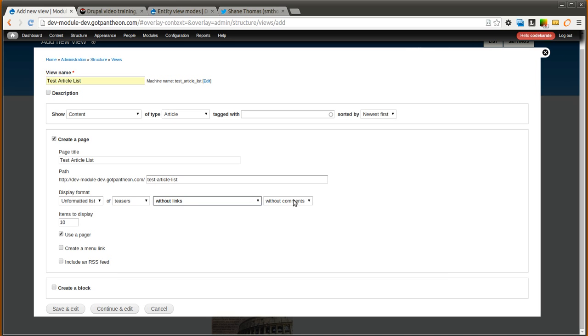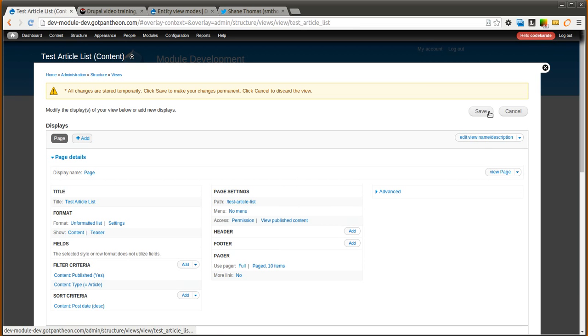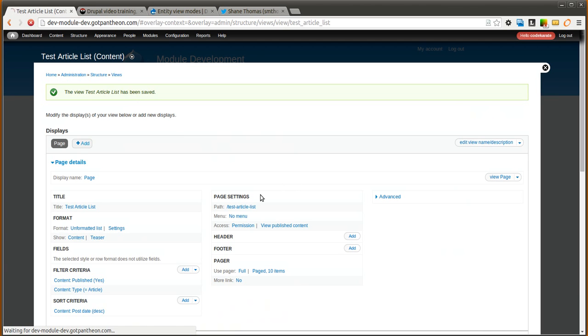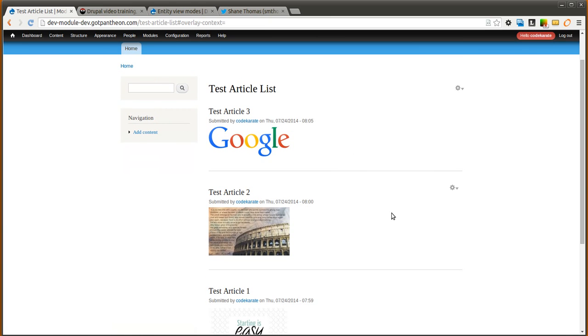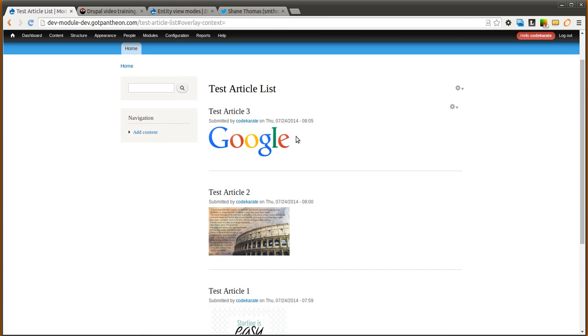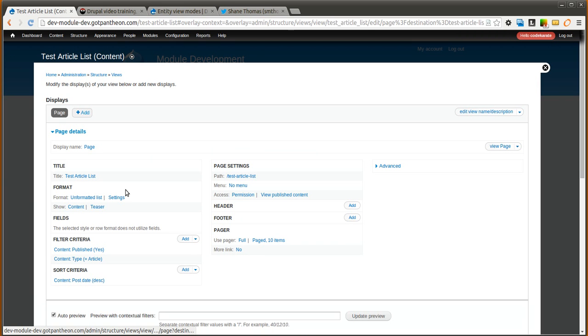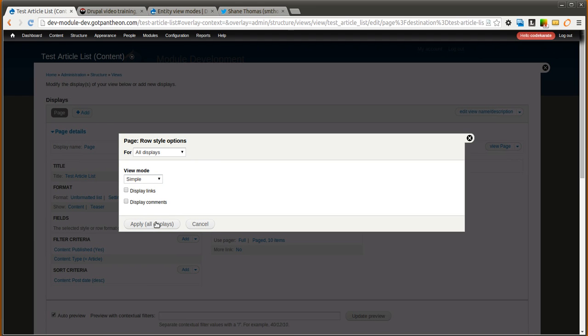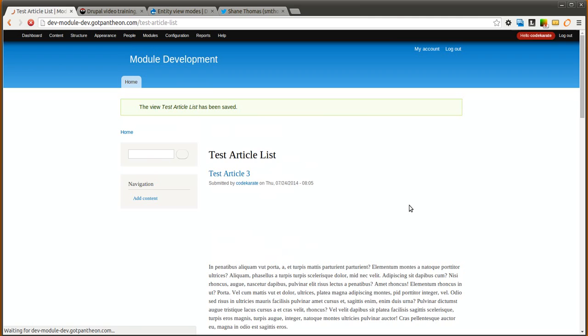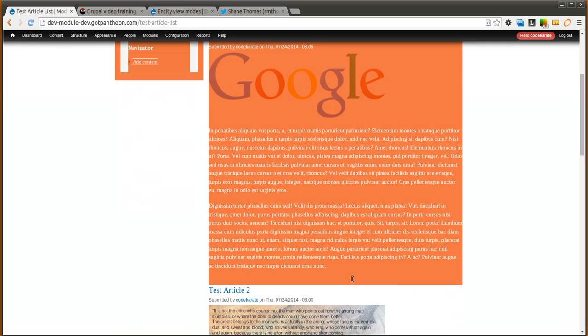So unformatted list of teasers. We don't need links. No comments. And we will click continue and edit. So let's go ahead and click save and take a look at the page of teasers first. Here it just shows the image. So in this case the teaser only shows the actual image field. If we edit the view, we can of course change this to the full content or our simple view mode that we just created. So let's go ahead and use the simple view mode. And if we click save.